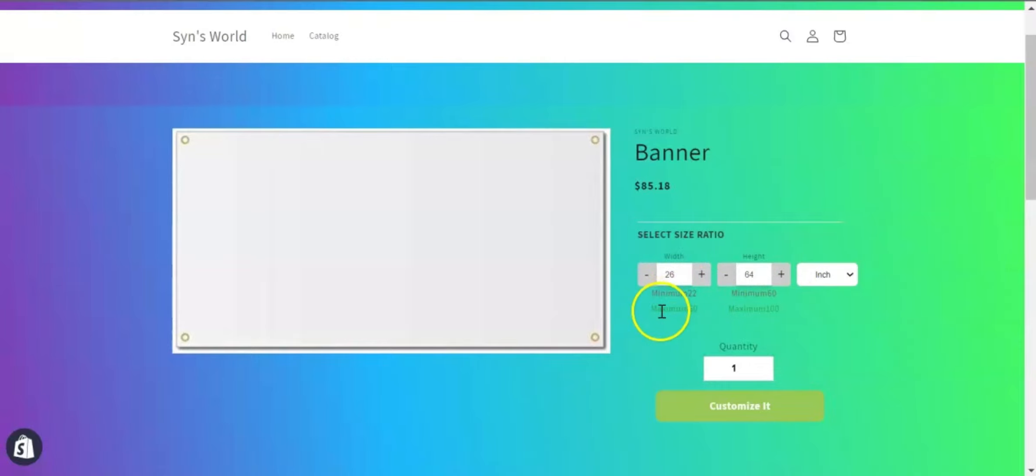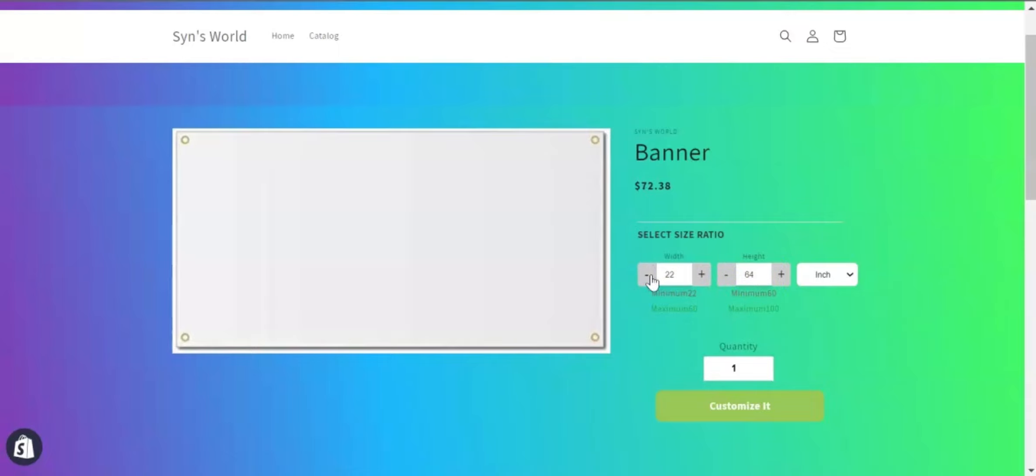You can also set a minimum restriction for the width and height. Similarly, you can set a maximum restriction for the width and height.